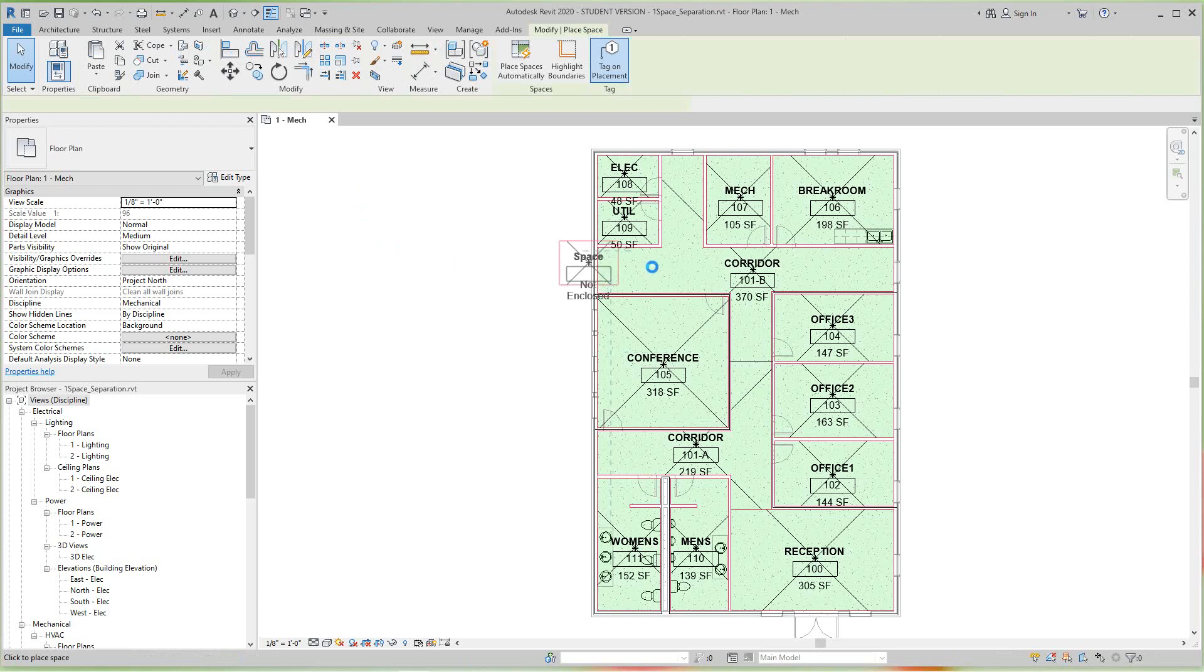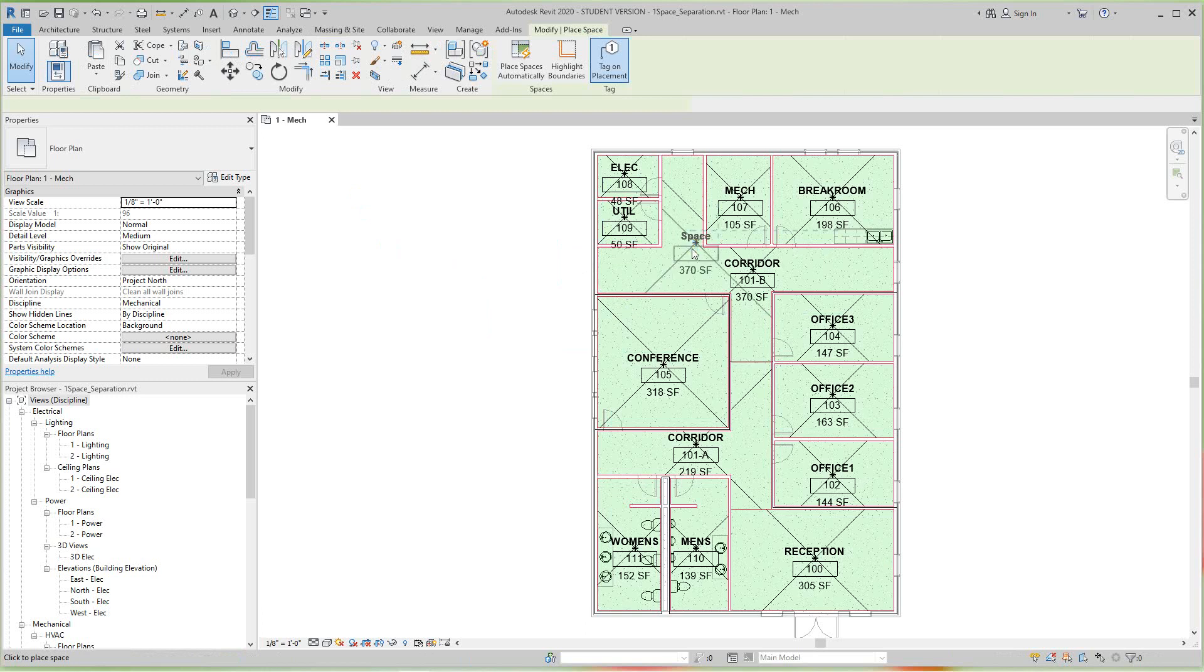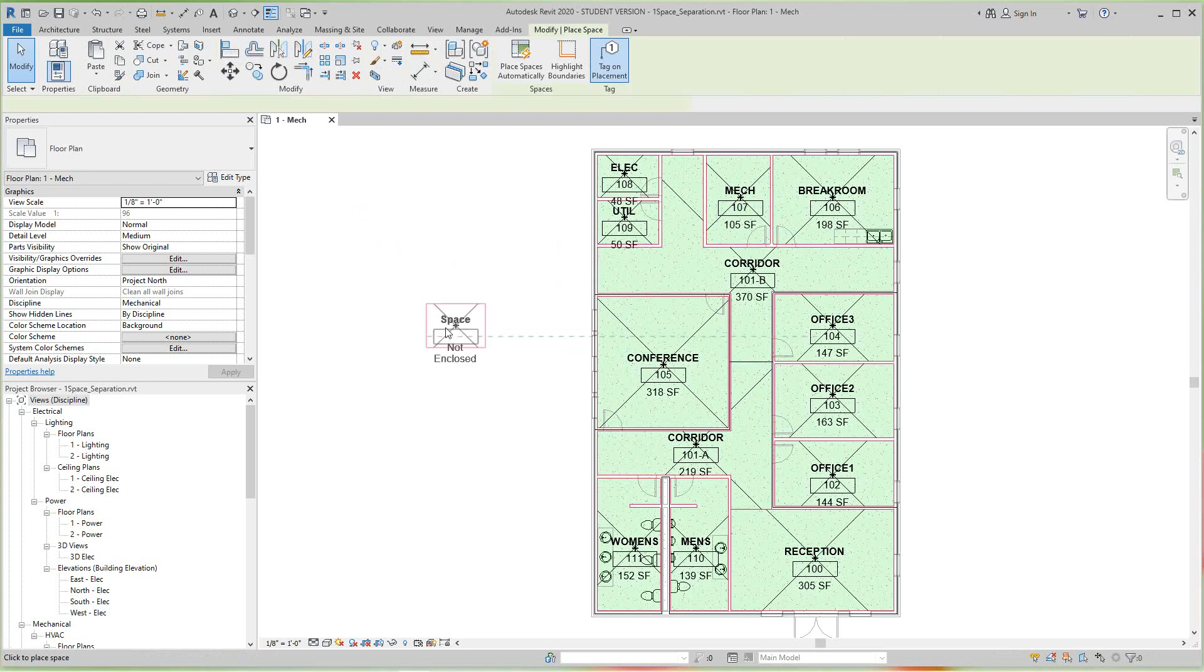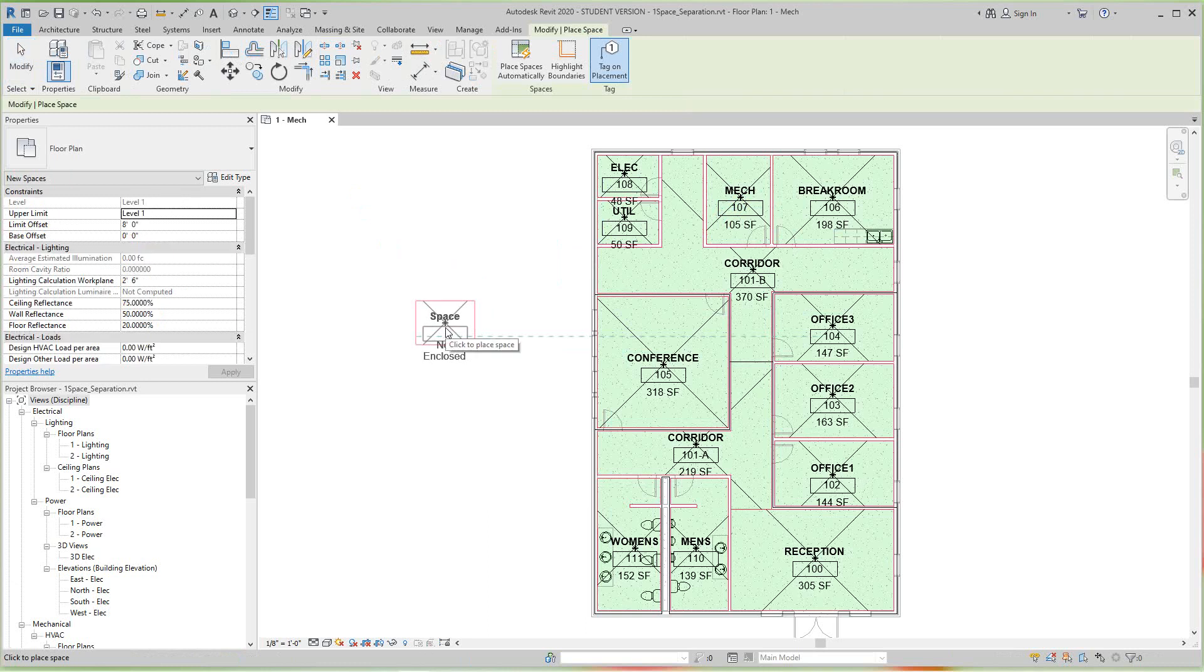So if I bring it in, you'll see the areas for that space. So just bring this back out here. So we just reviewed, we just went over the area and volume calculations for space tags.